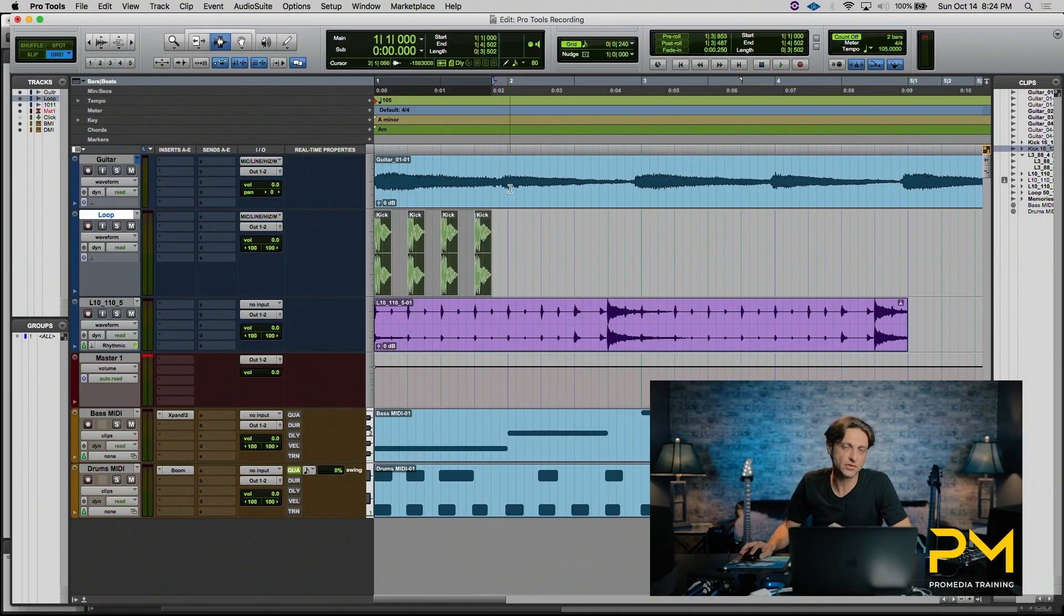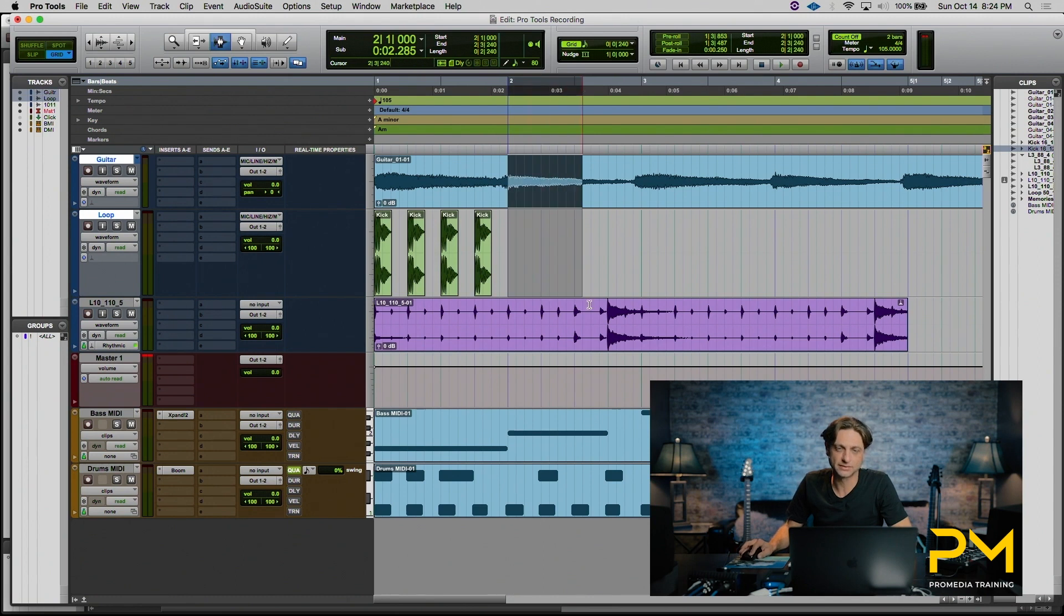Furthermore, your selector tool will also allow you to select across multiple tracks if you need to create a multi-track edit, simply by clicking and dragging down.